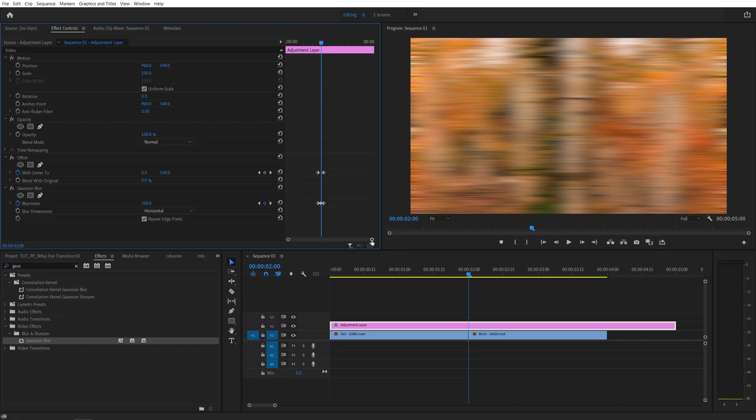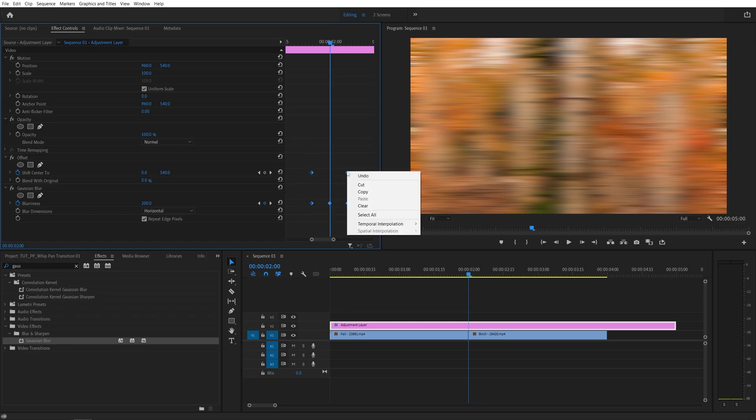Then I'm going to zoom into the keyframes so I can better focus on them. I'm going to drag and select them all, right-click any of them, go into temporal interpolation, and select Bezier.